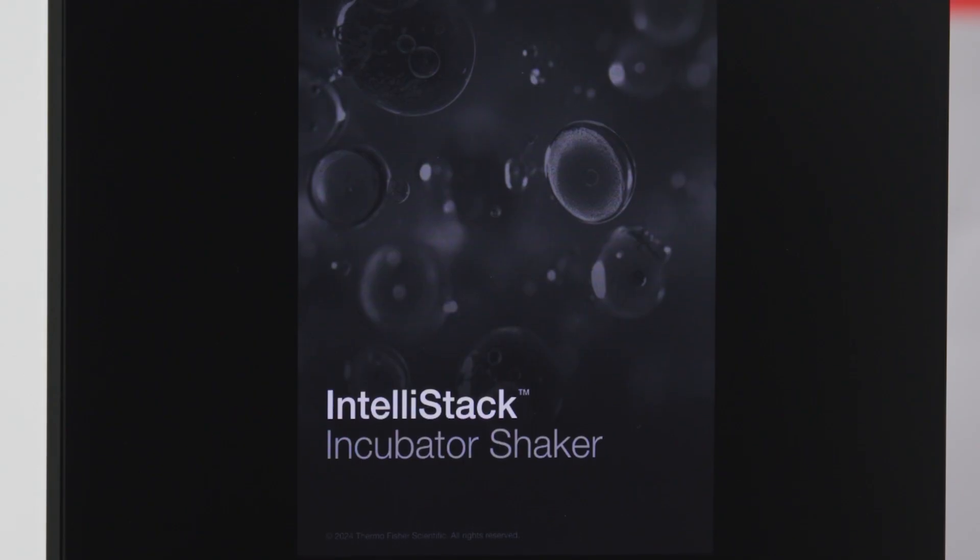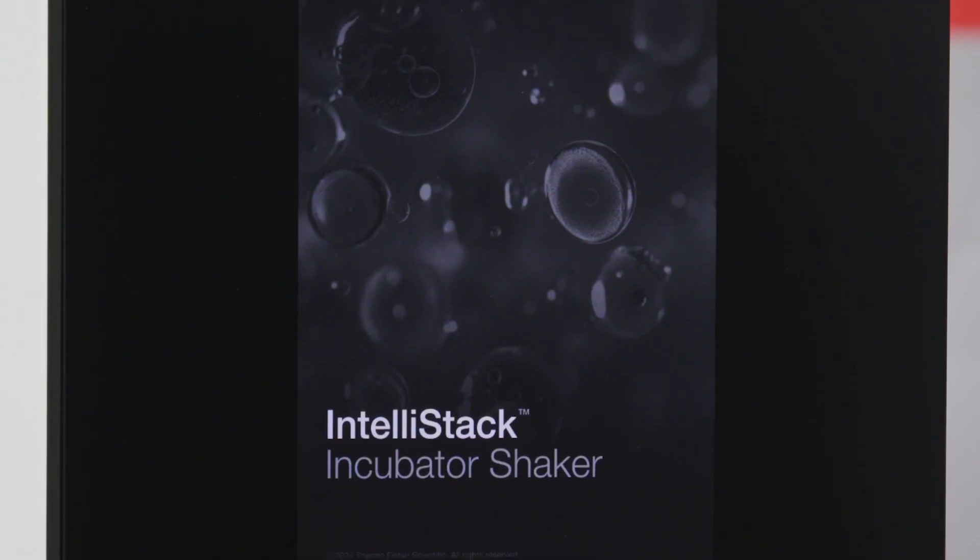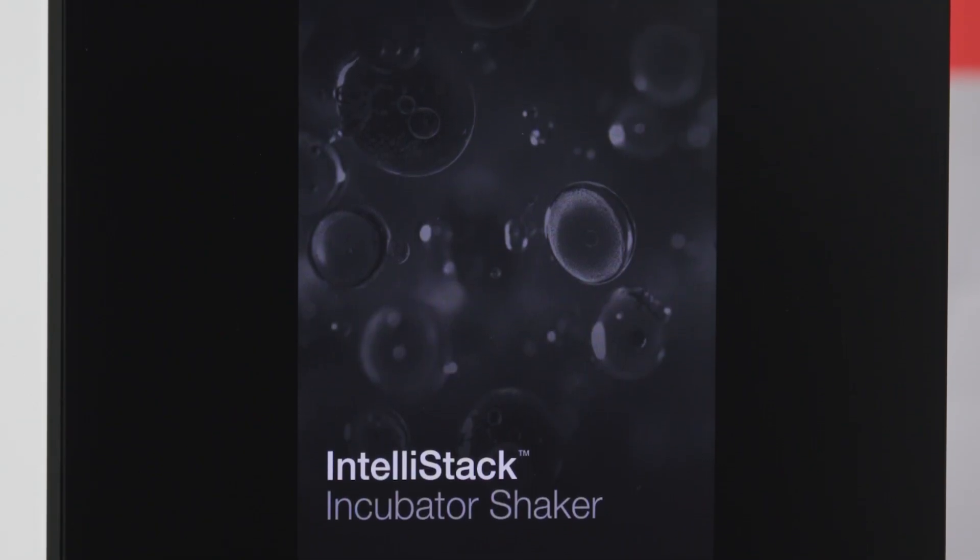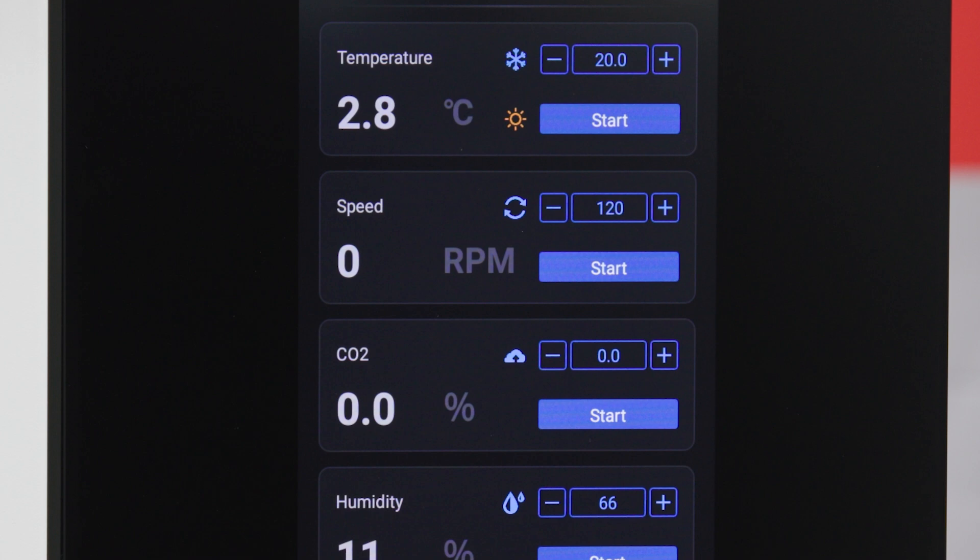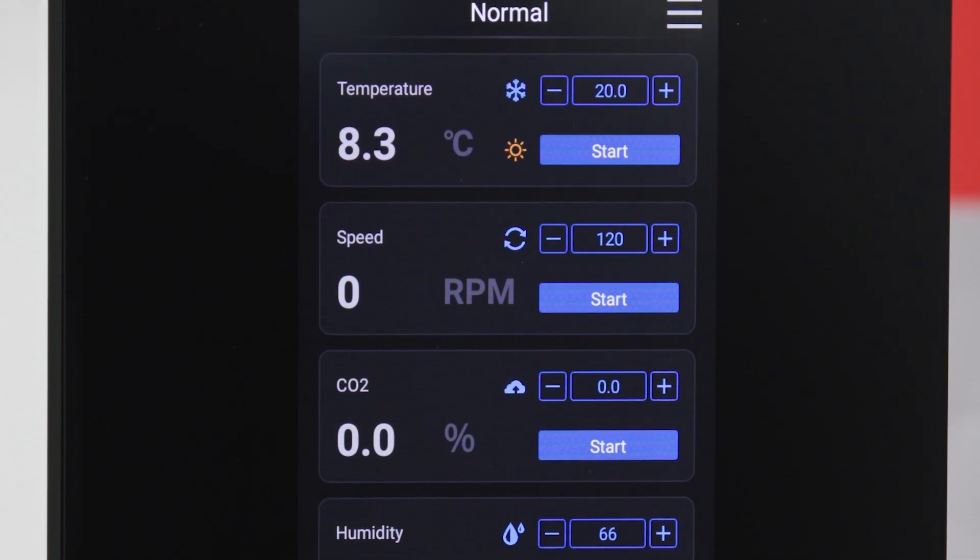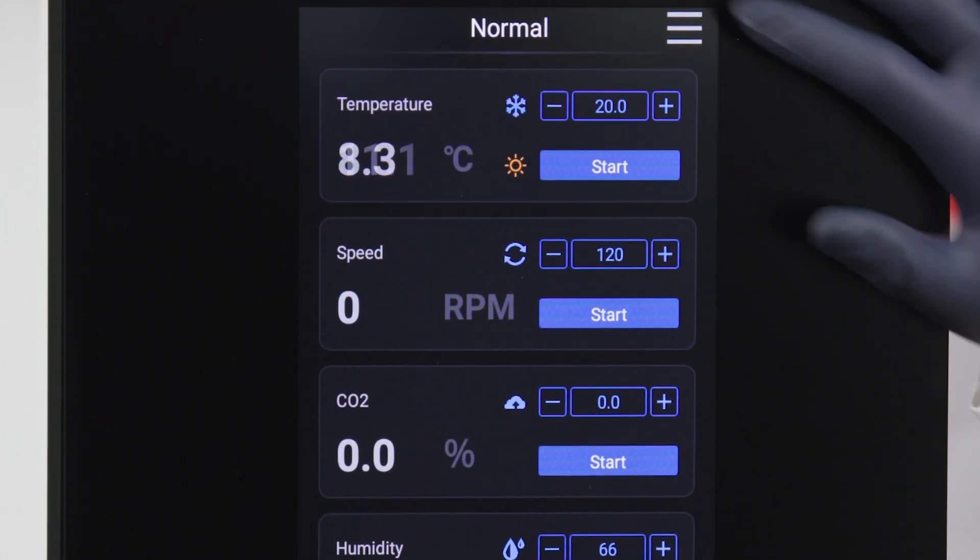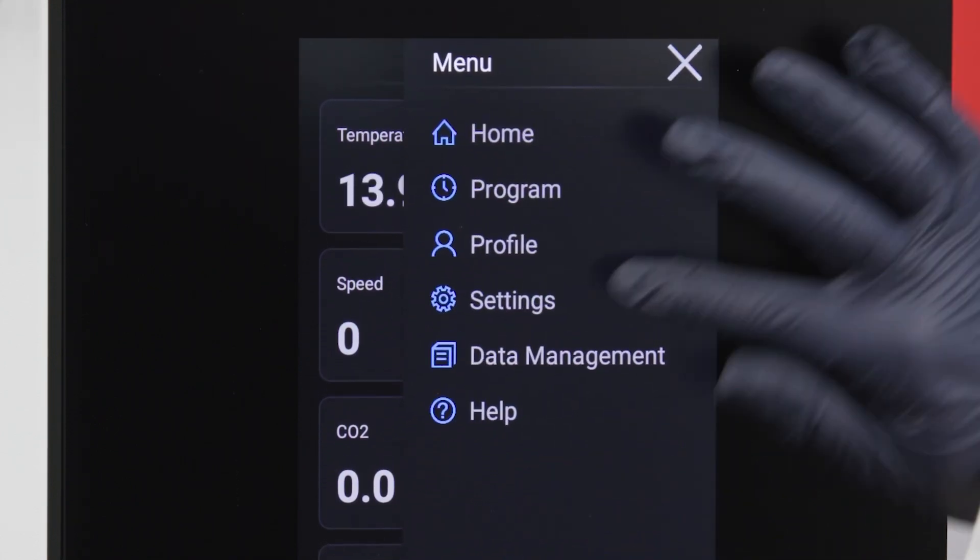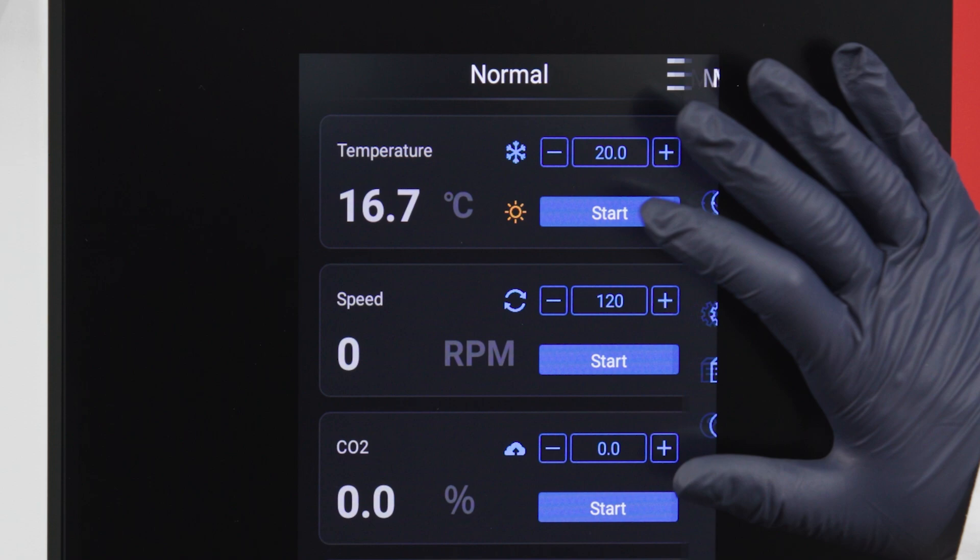Okay, let's get started. First, we'll look at the touch program's main interface and how to view the shaker's current performance and settings and how to adjust those settings to suit your application.